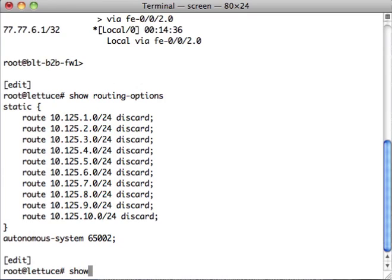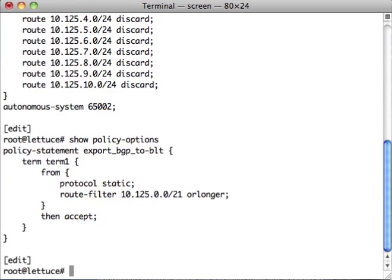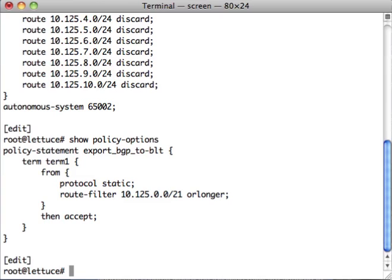That's because there's a BGP policy filter that is going to match 10.125.0.0. Anything in that slash 21 is going to get sent out. So that's how a policy statement works on these devices.